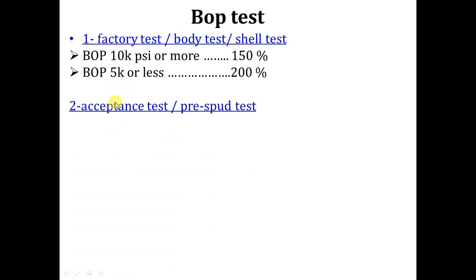Number two: the acceptance test, or the pre-spud test. What is the acceptance or pre-spud test? When there will be a rig move from one location to another, before you make acceptance of the rig, you have to do a full checkup on the rig by a checklist. One of the parts of that checklist is the BOP or the well control equipment.